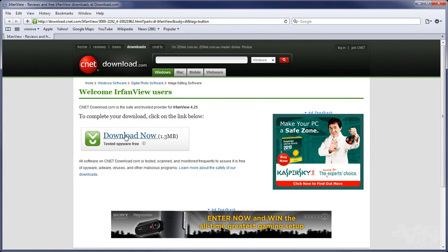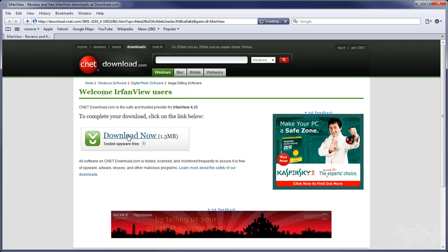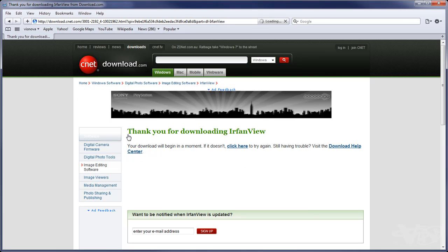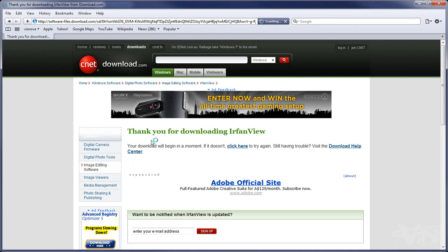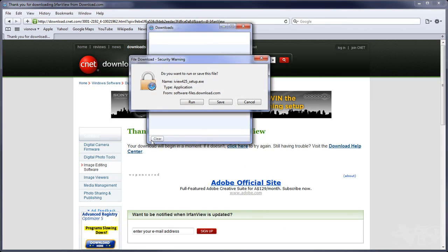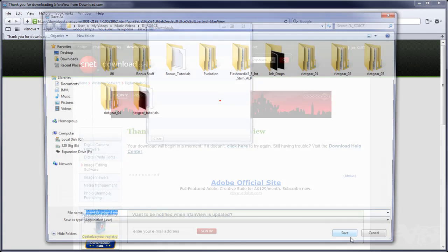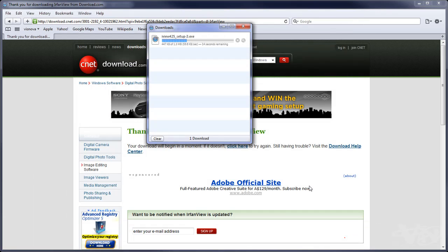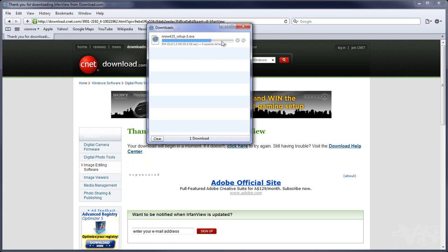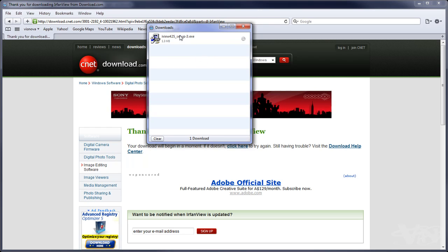You want to click on download now, and it will give you an option to save it. So you can save it on your computer somewhere, somewhere you can remember. And then that will download, and then you'll want to install that on your computer.